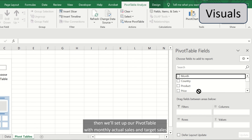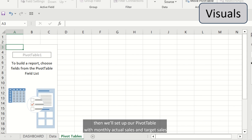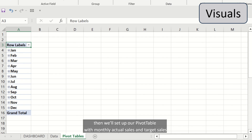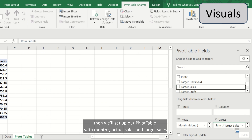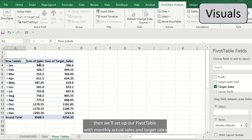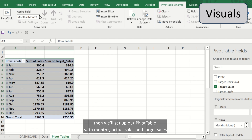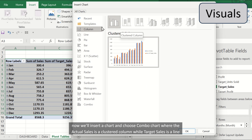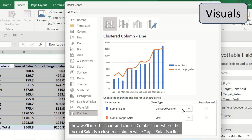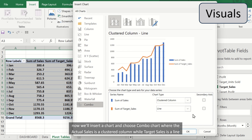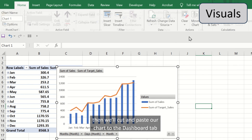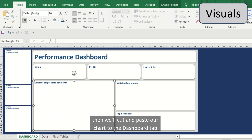Then we will set up our pivot table with monthly actual sales and target sales. Now we'll insert a chart and choose combo chart where the actual sales is the clustered column while the target sales is a line. Then we'll cut and paste our chart to the dashboard tab.